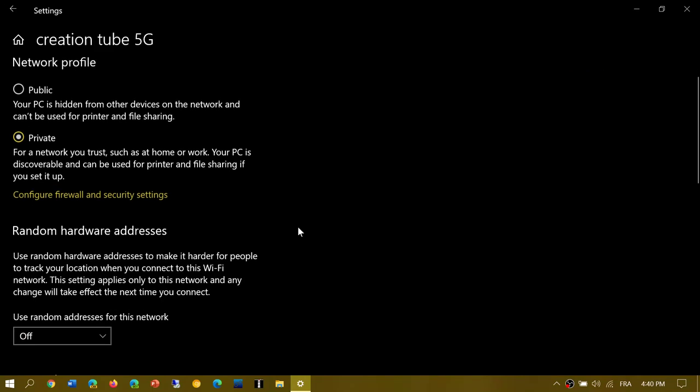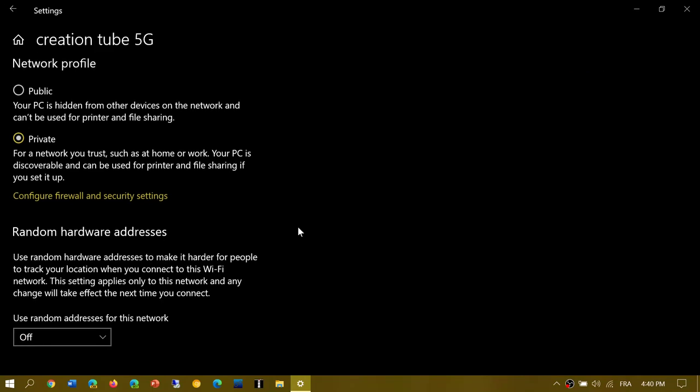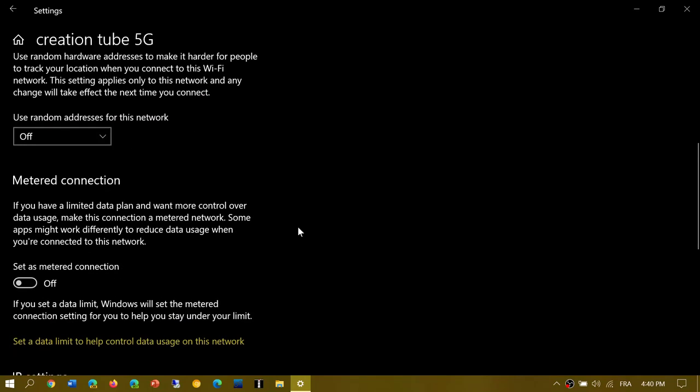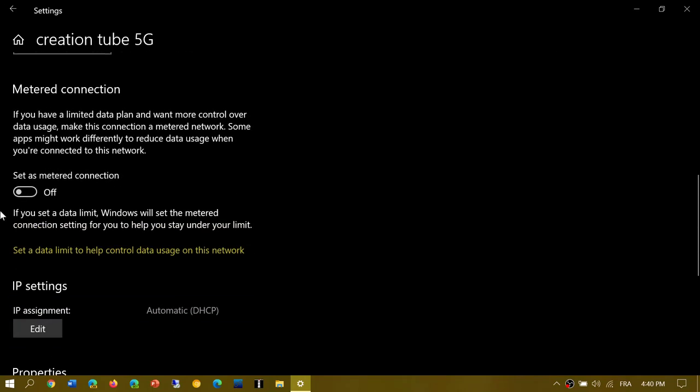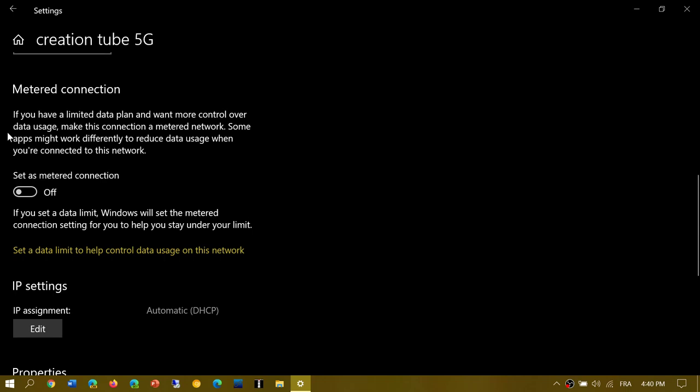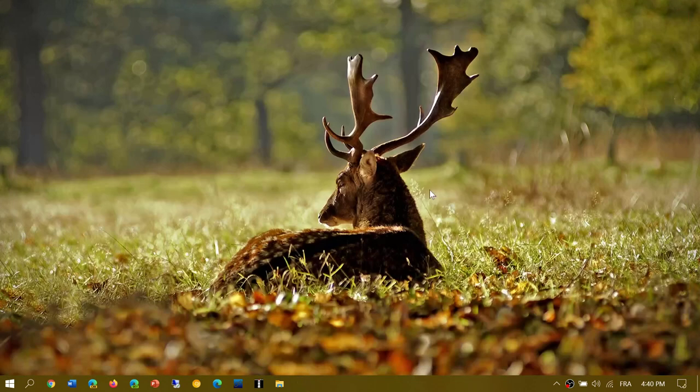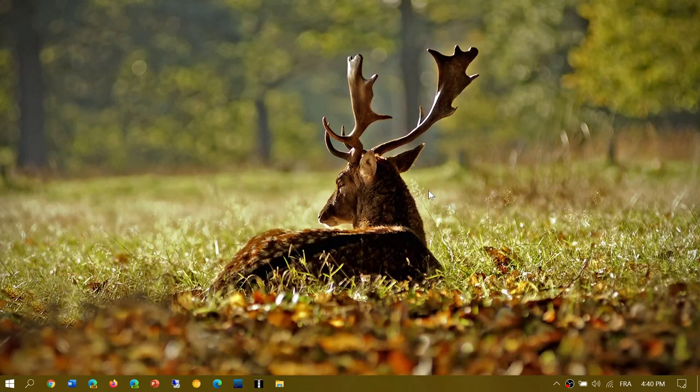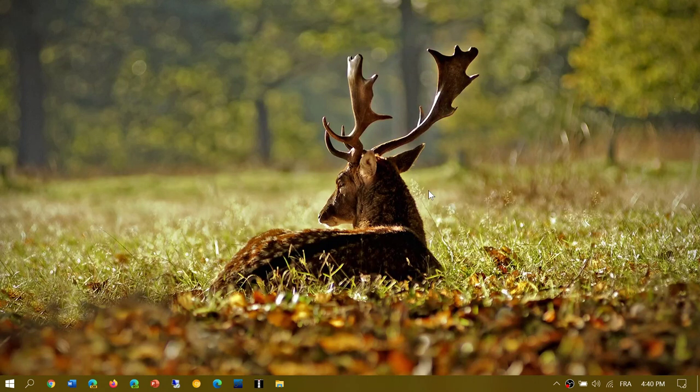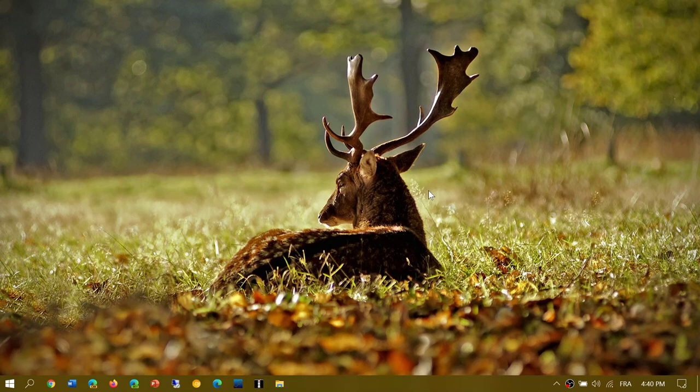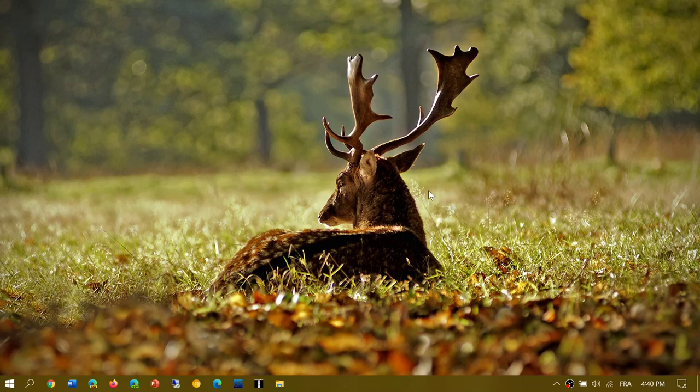you can still choose and select as a metered connection. This will set a limit of data that means that big updates like version 2004, like even this cumulative update for October 2020 update will not show up because they are updates that are not essential right now.